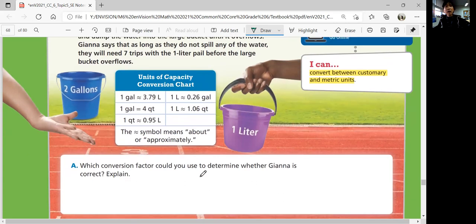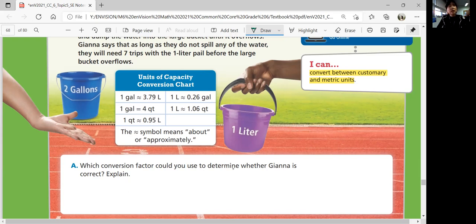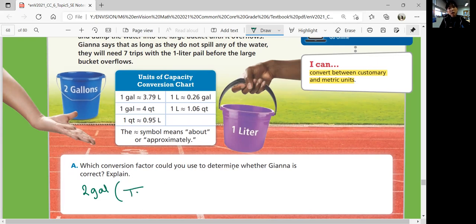So which conversion factor could you use to determine whether Gianna is correct? You could actually have two ways. You want a conversion factor that has gallons and liters, but it depends which units you want equal to one — which units you want to start with. So you could say, I'm going to start with gallons: two gallons times one gallon per 3.79 liters.